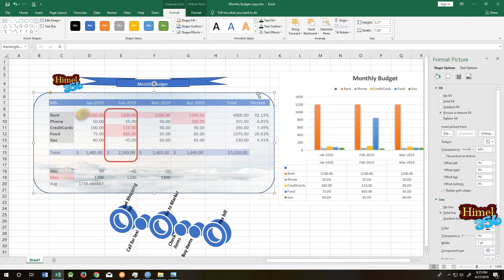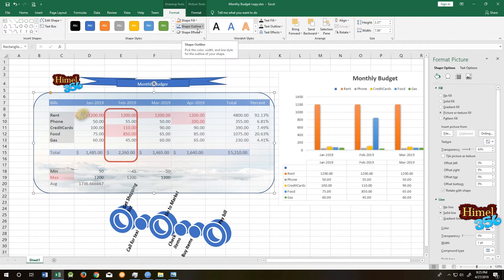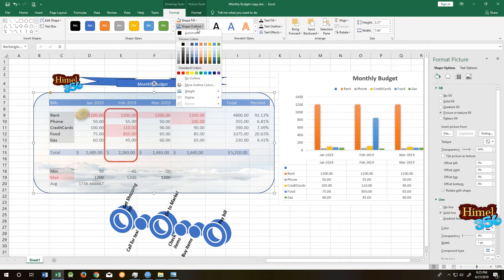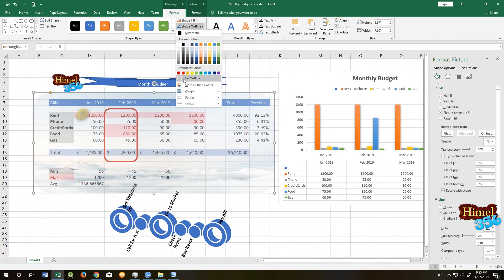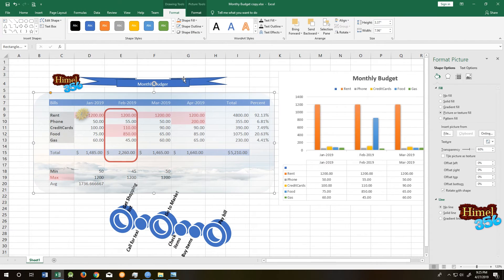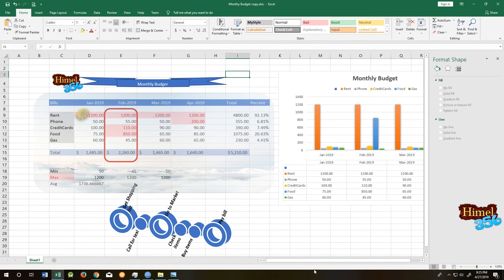Now if you want to remove the border, come to Shape Outline and put No Color. Voila. Thank you.